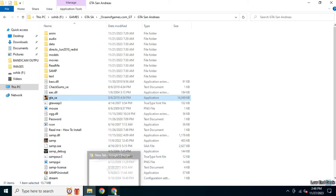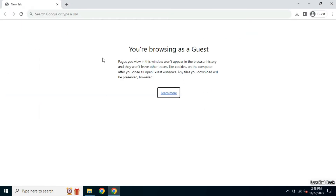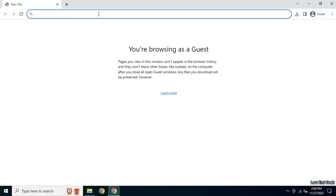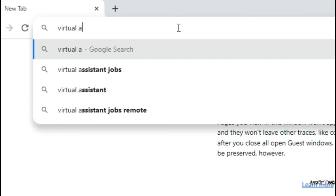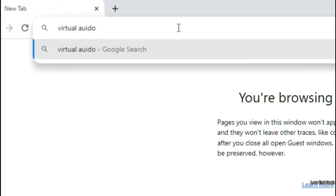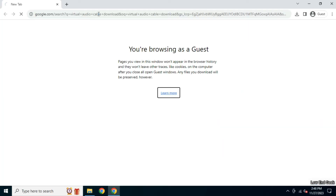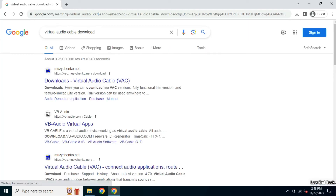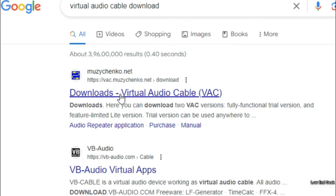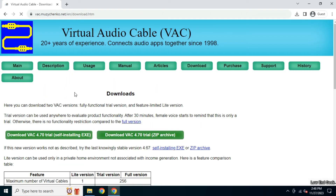First, open your browser and search for Virtual Audio Cable. Click on the very first link you see on the search results.